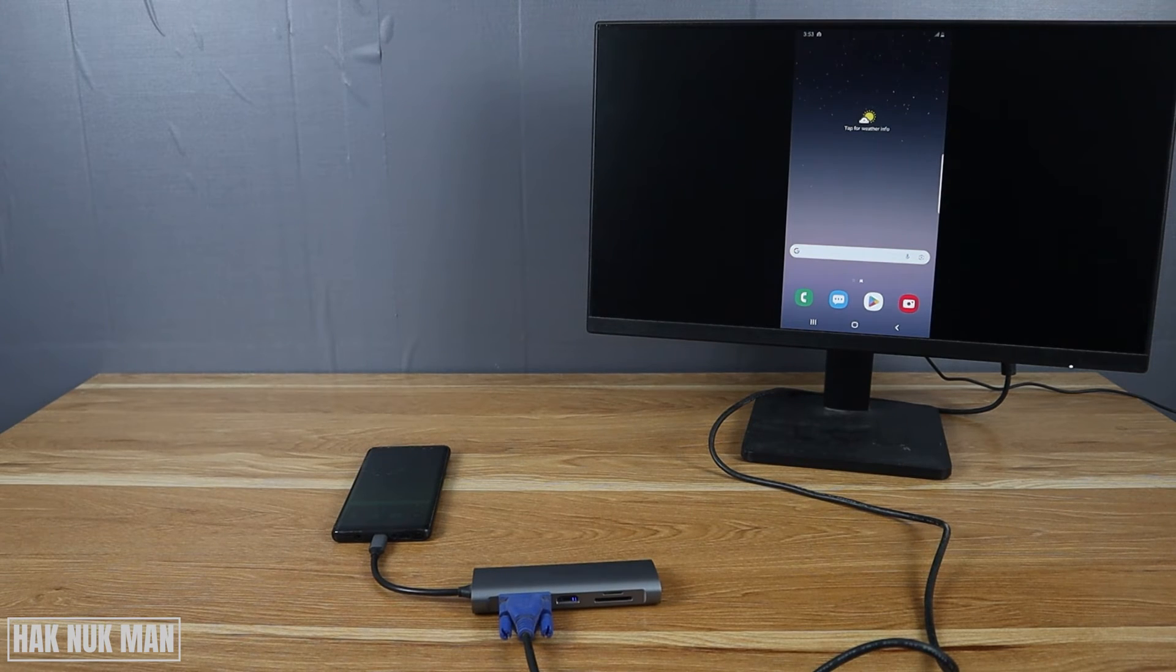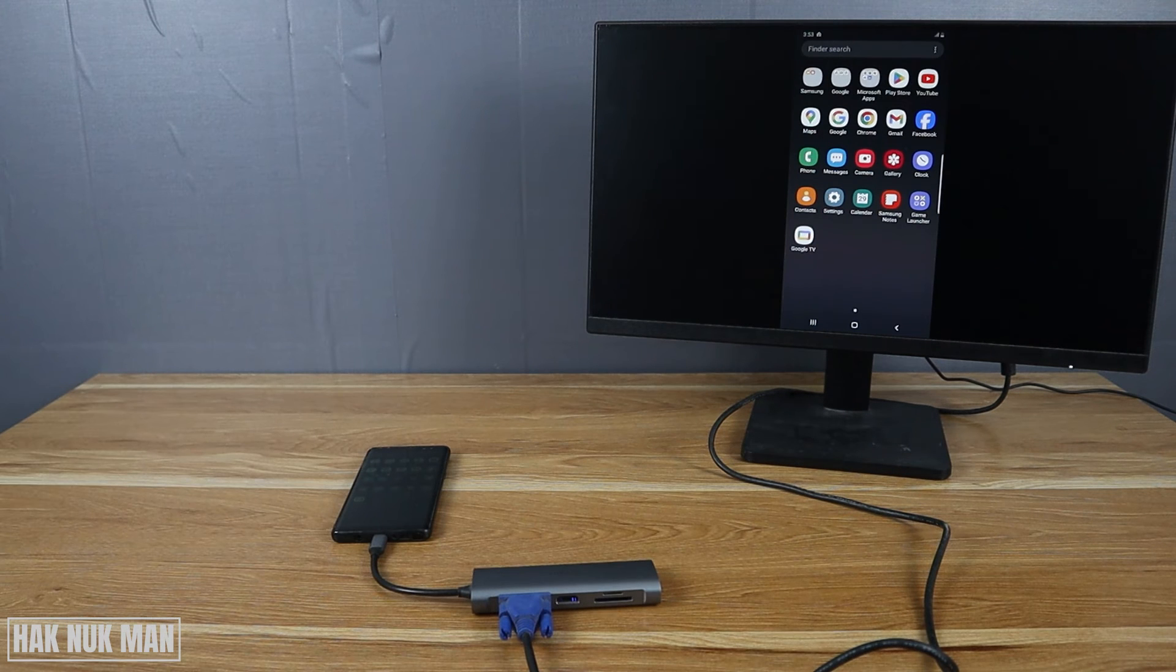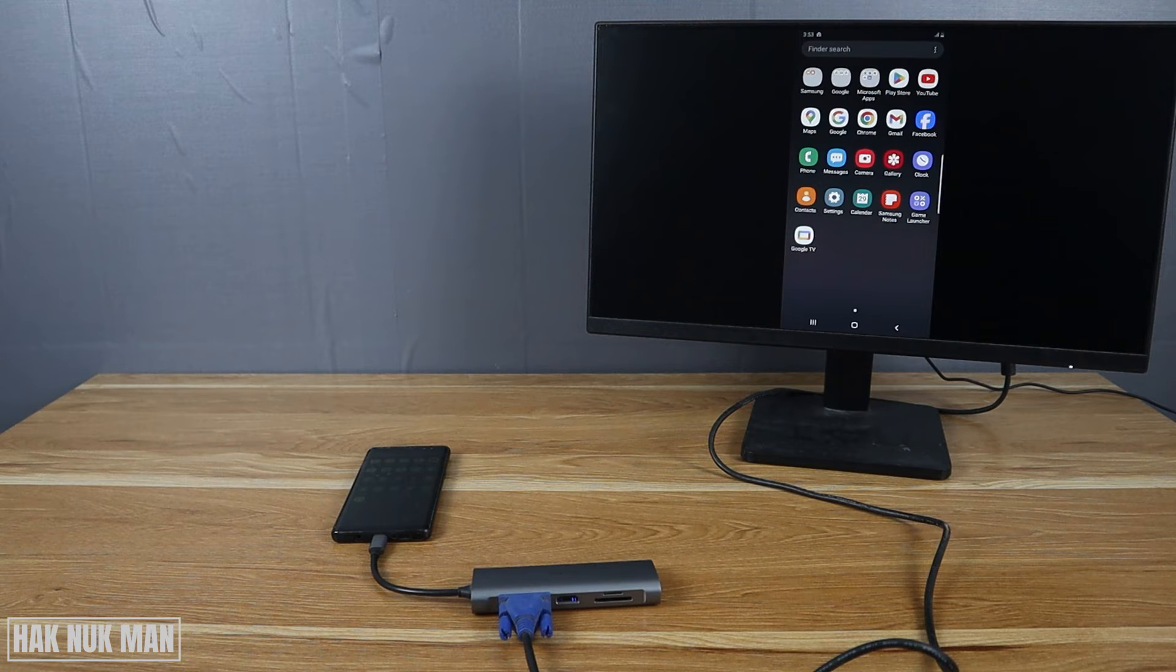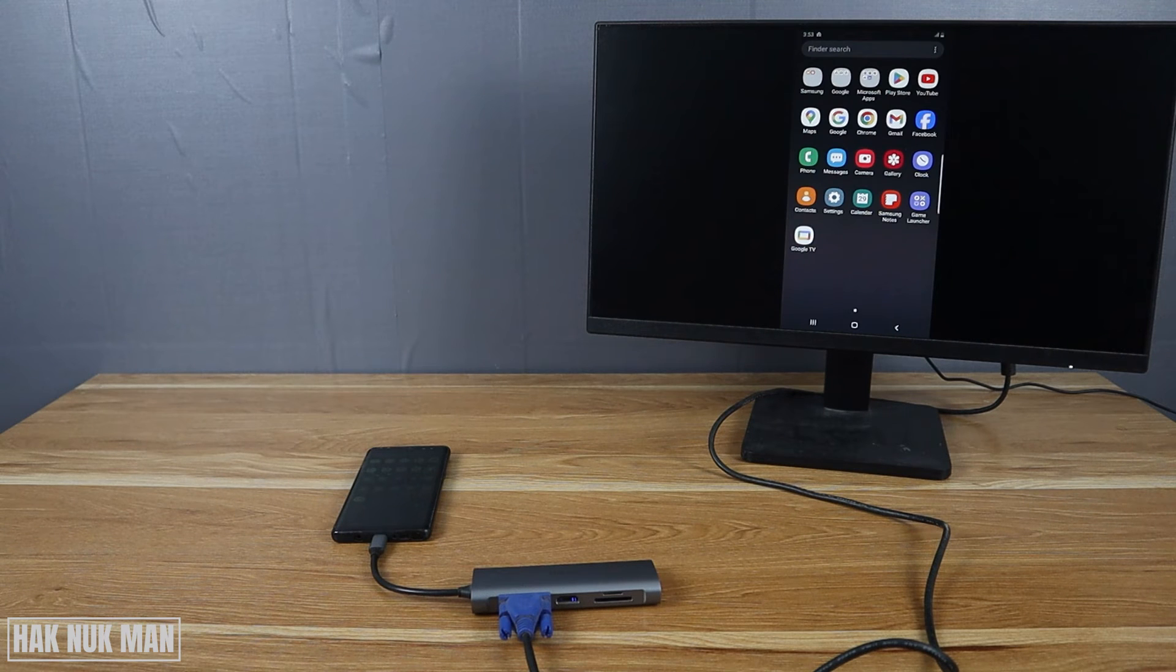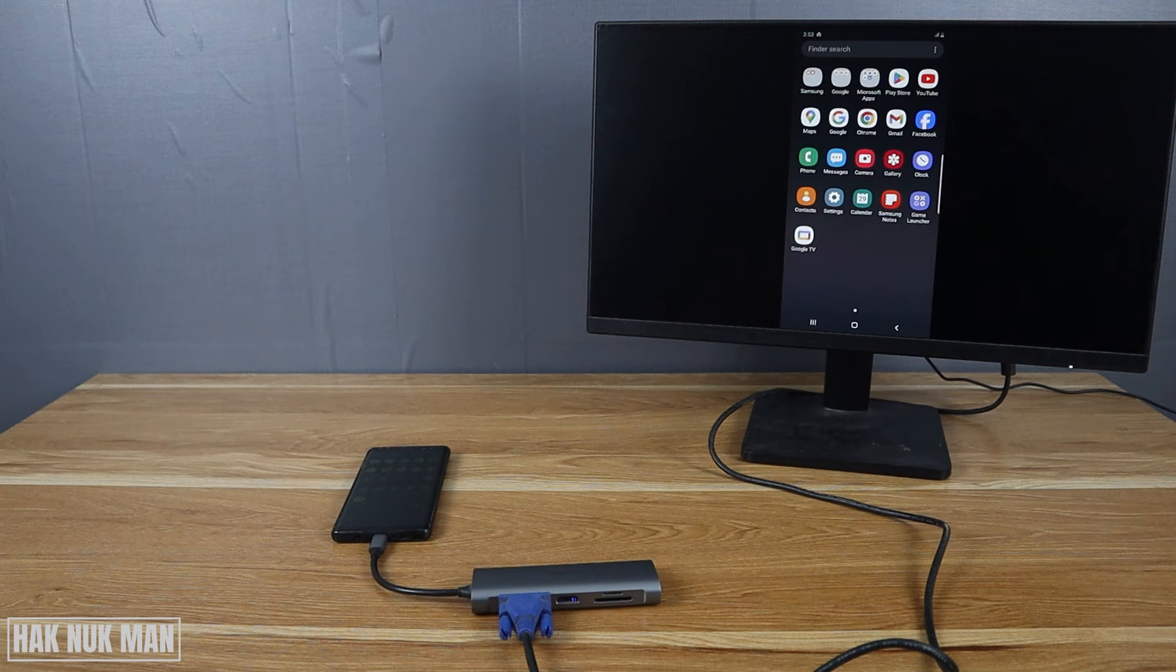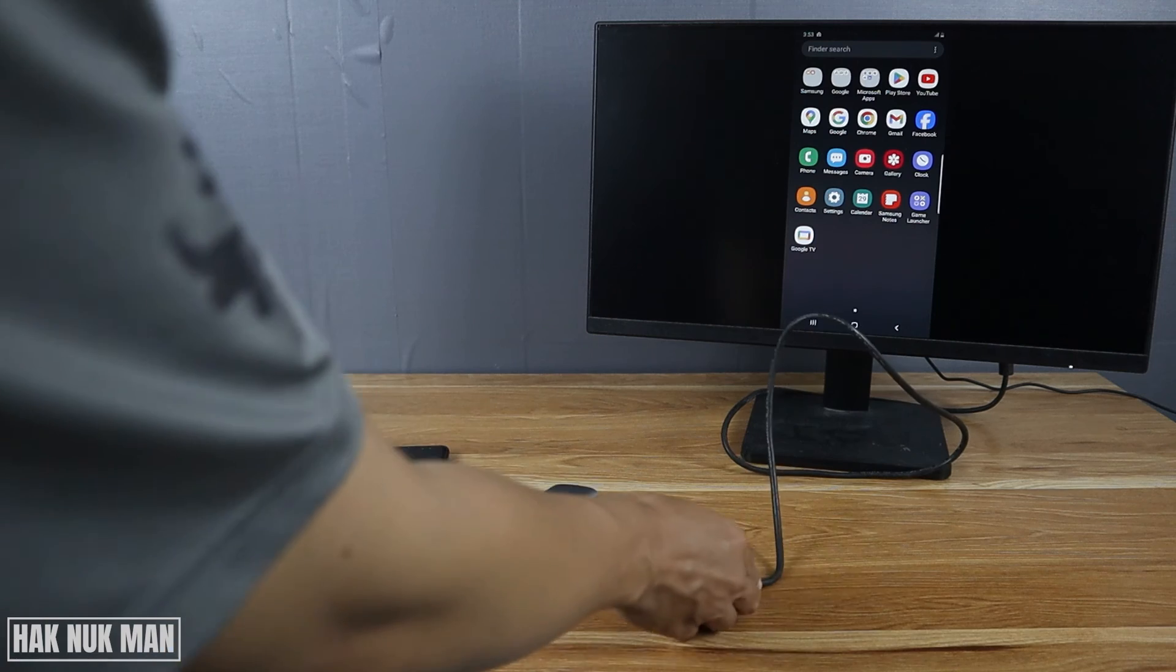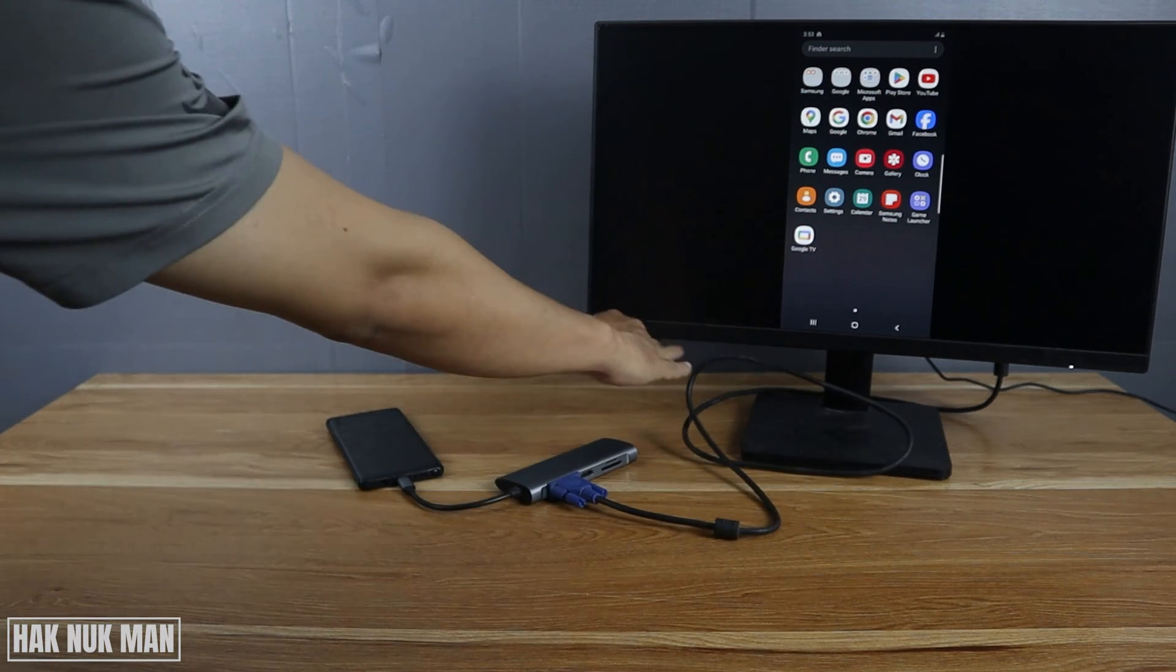So that's it, that's all for today's video on how you can connect your Type C connection from your Android phone to the VGA monitor by using the Type C to VGA adapter. Thanks for your time watching this video.